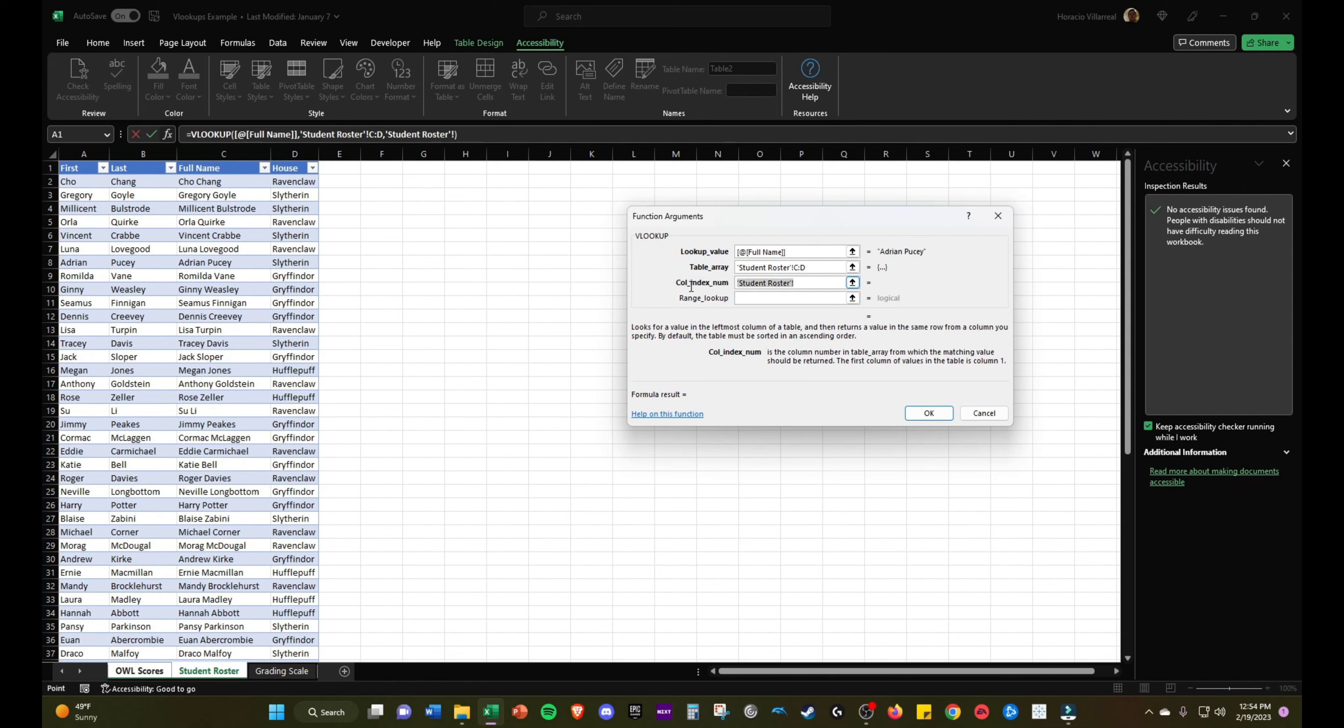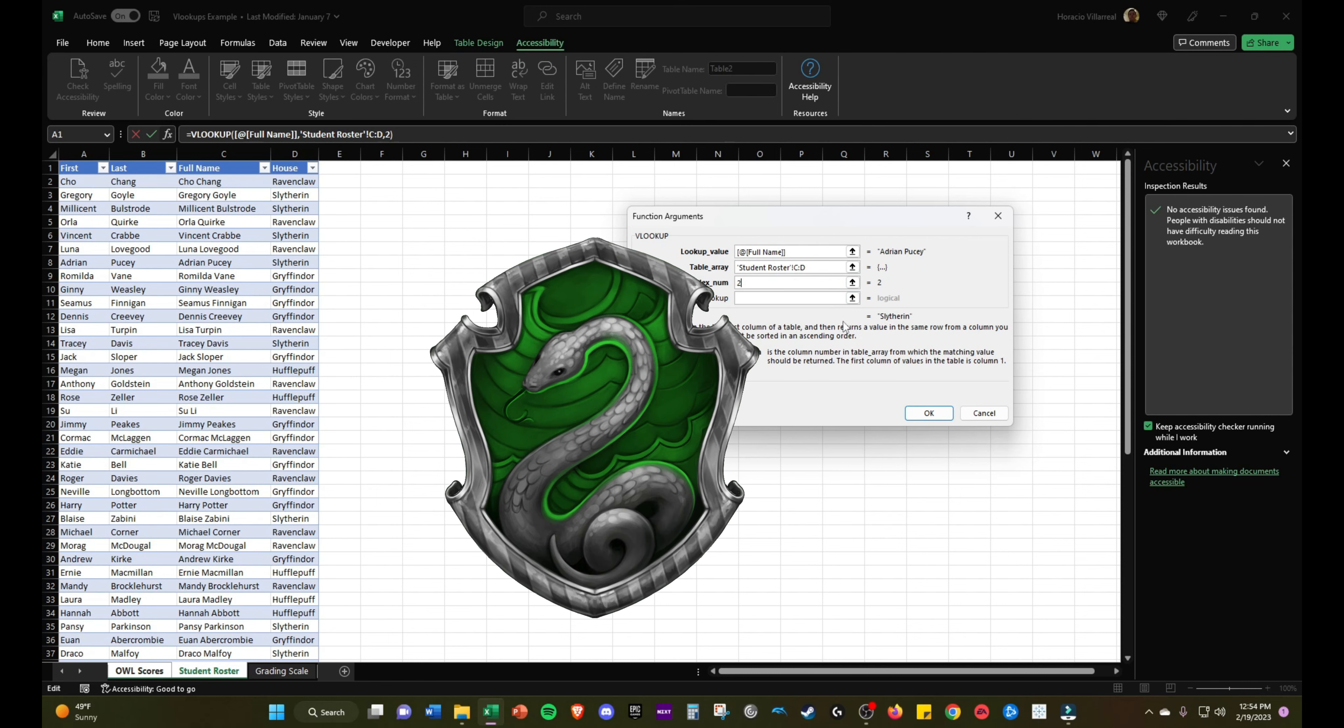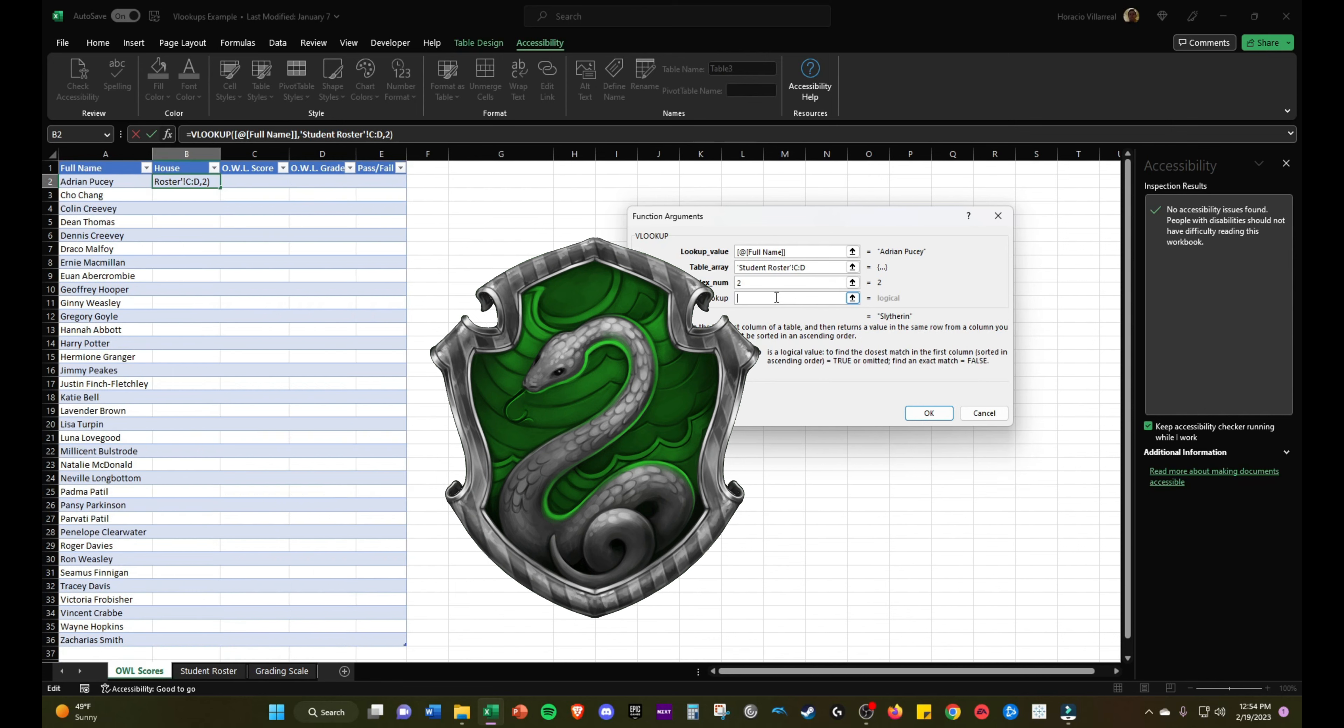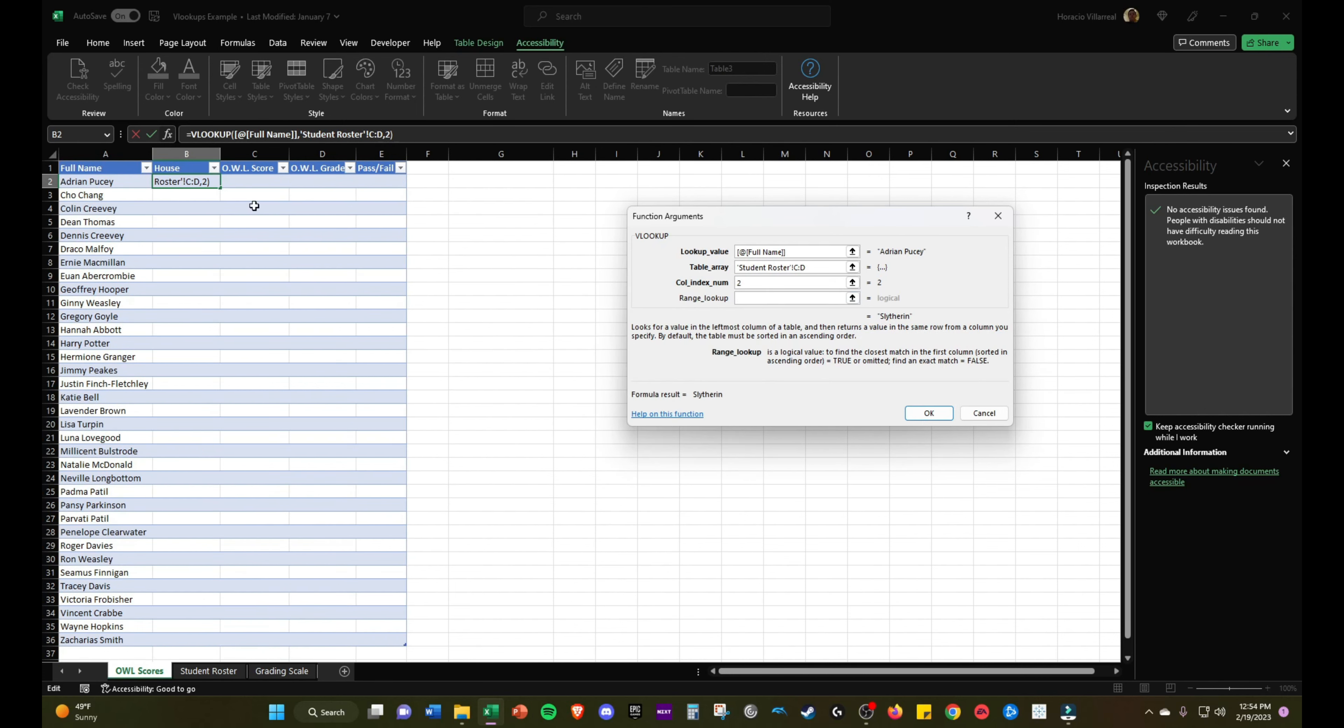This is going to be just a number. This is column 1, this is column 2. We want column 2 to be returned, so I will put column 2. You can see it's going to return Slytherin for the first student.